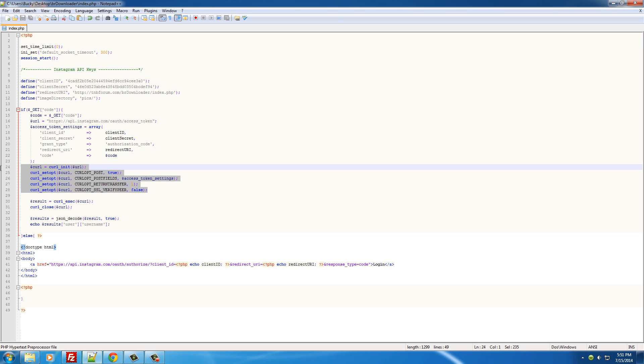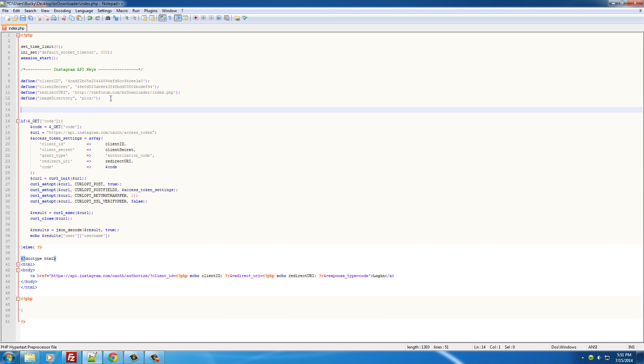So instead of having to write this in every single function, let's just go ahead and make one function right here to connect with Instagram. Then we'll be done with it, and as you guys will see later, it's really actually incredibly simple that way.